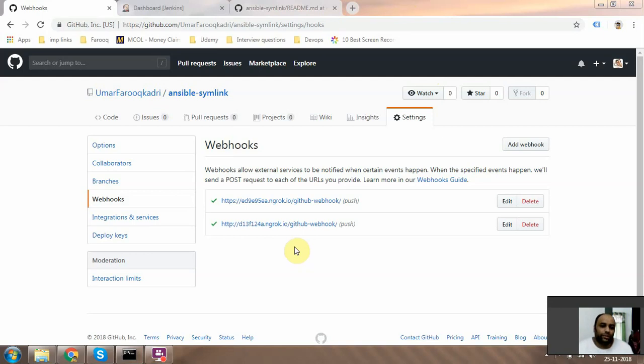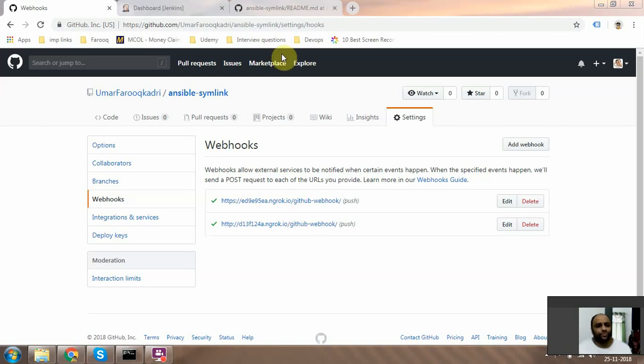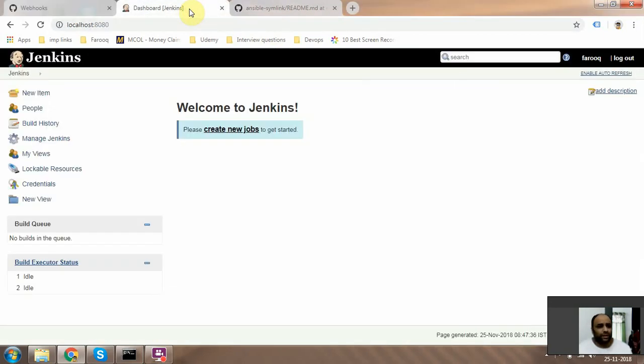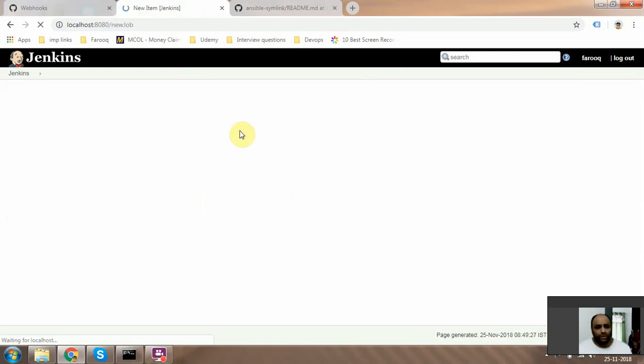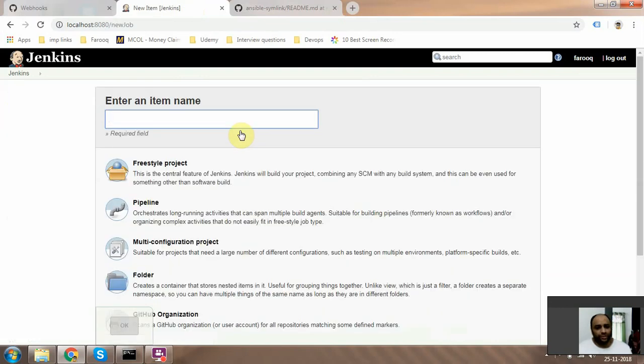The second step would be to go into Jenkins. Over here you just need to create a new job, so we are going to create a freestyle job and just create a test job.